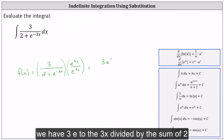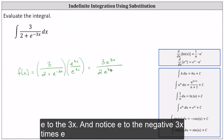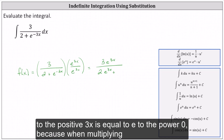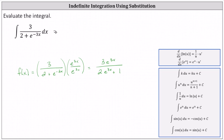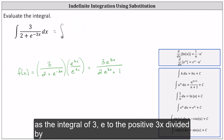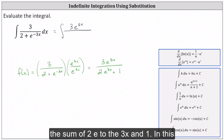Multiplying in the numerator, we have 3 e to the 3x divided by the sum of 2 e to the 3x. Notice e to the negative 3x times e to the positive 3x equals e to the power of 0, because when multiplying with the same base we add the exponents, and e to the 0 equals 1. Which means we can write the original integral as the integral of 3 e to the positive 3x divided by the sum of 2 e to the 3x and 1.